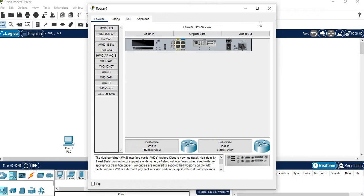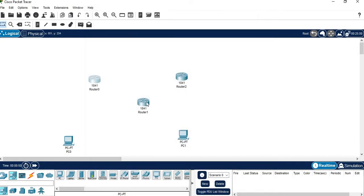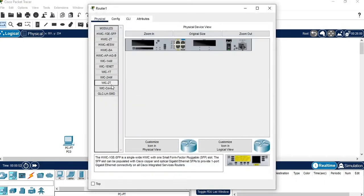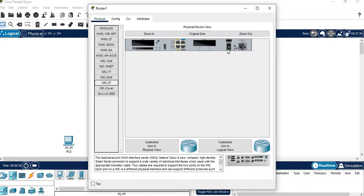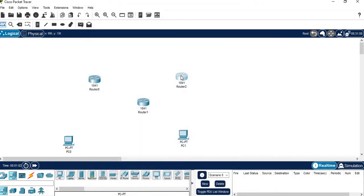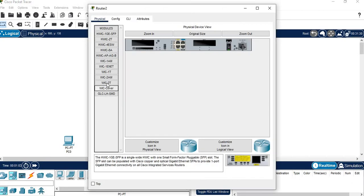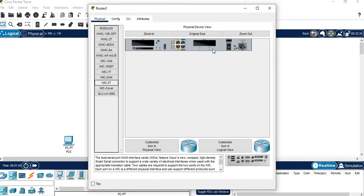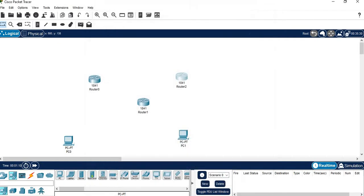Switch it on again — the green light should glow — then close it. Do the same for Router 1: select WIC2T, switch it off, drag and place the port, then close. Same for Router 2: WIC2T, off, place the card, switch on, and close.